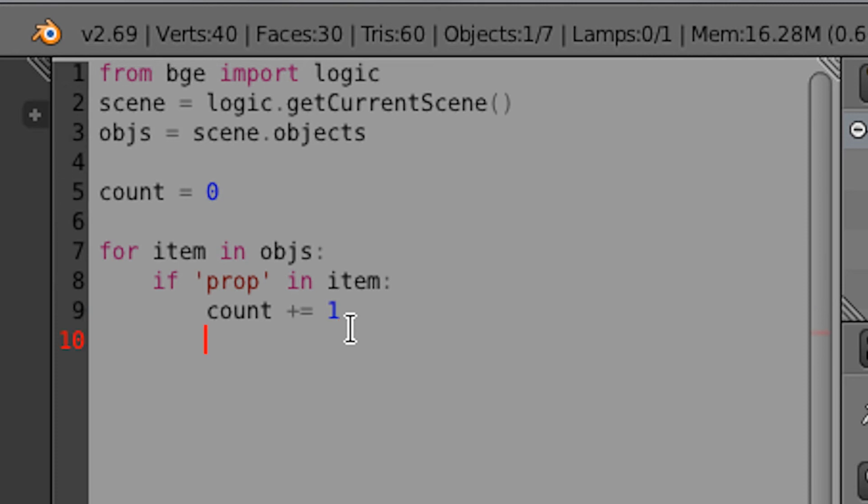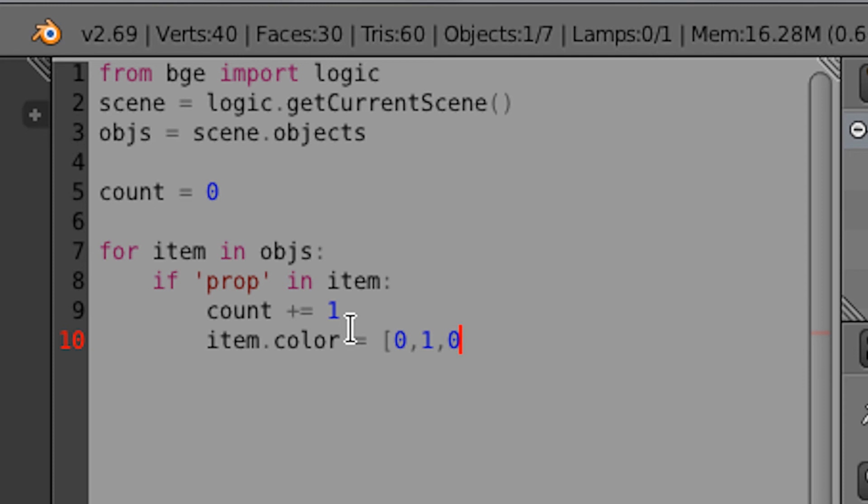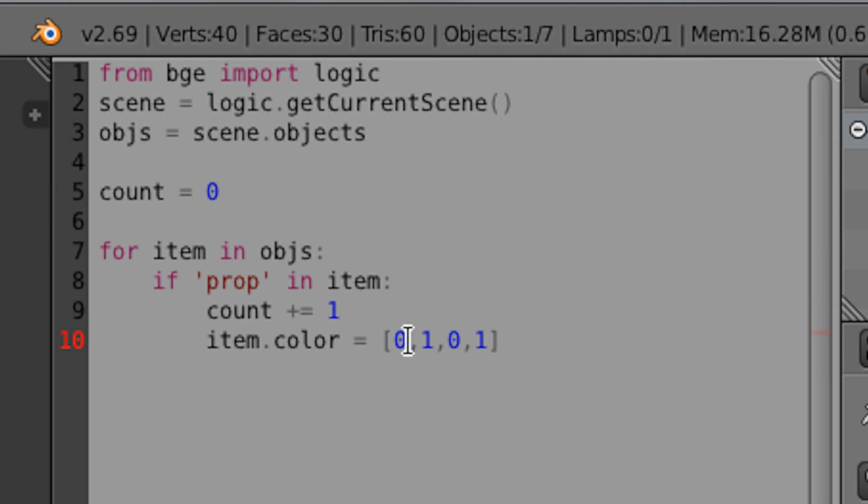So for instance, if we wanted to have them change their color, we could do item dot color equals, and then the standard game color. So we could do zero comma one comma zero comma one for green. Because this is a simple RGB scale. So we have R, G, B, and then alpha.